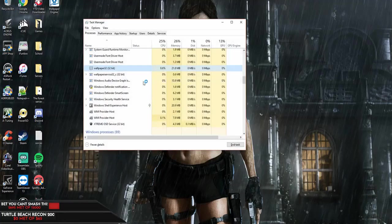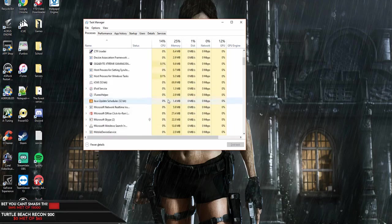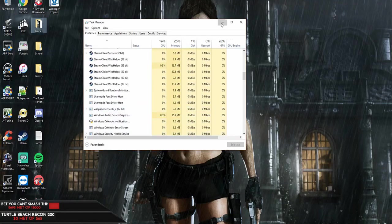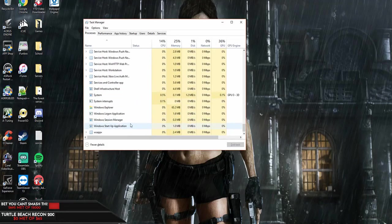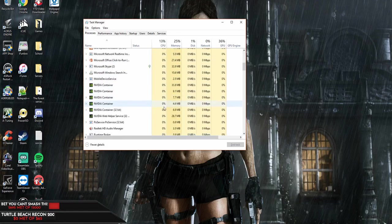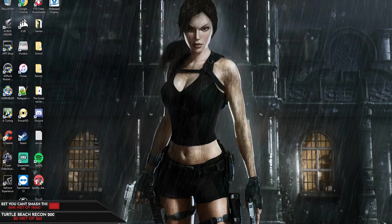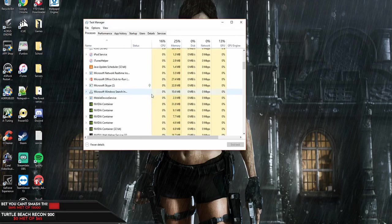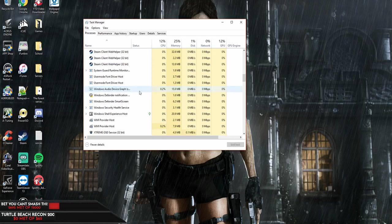I'm going to close without sending the crash report and pull up my Task Manager to close out Wallpaper Engine. Let me go through the processes here to find it. There it is — Wallpaper Service. You've got to close that one out too. I'll hit delete on the Wallpaper Service process, and I don't see anything else related to Wallpaper Engine in here.